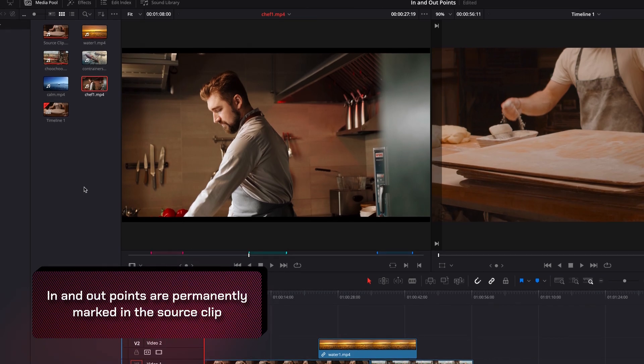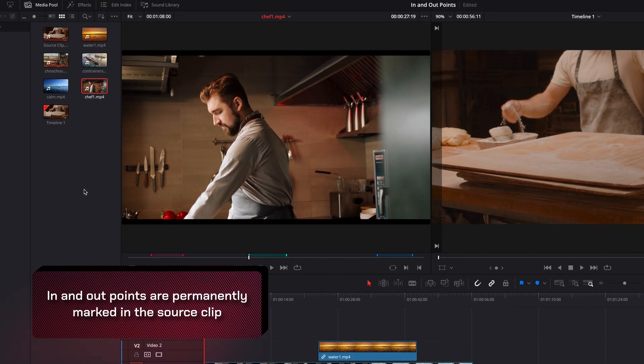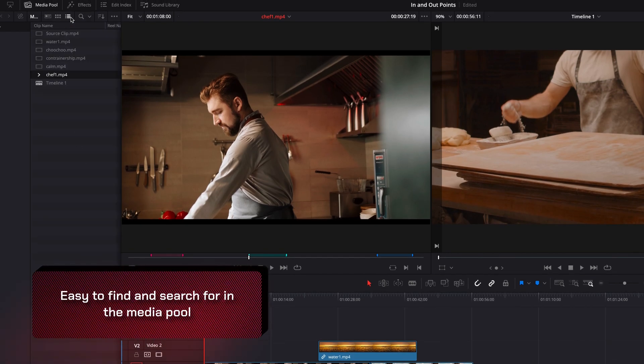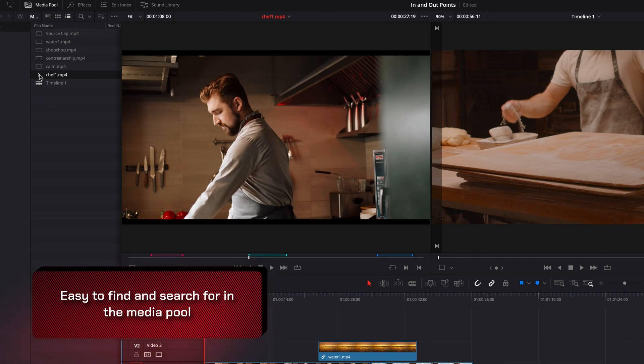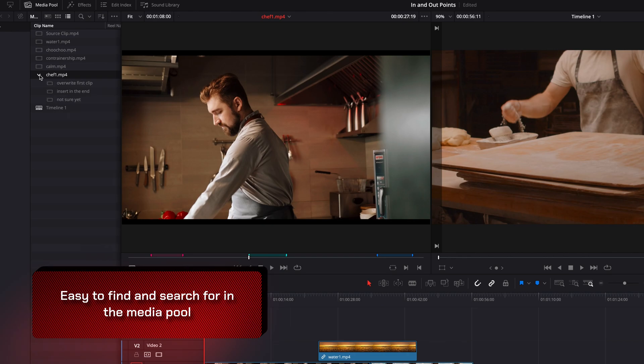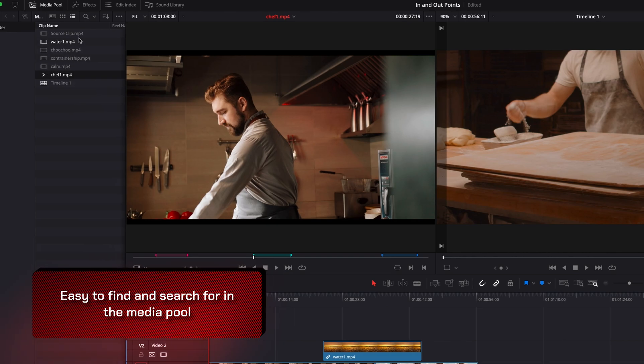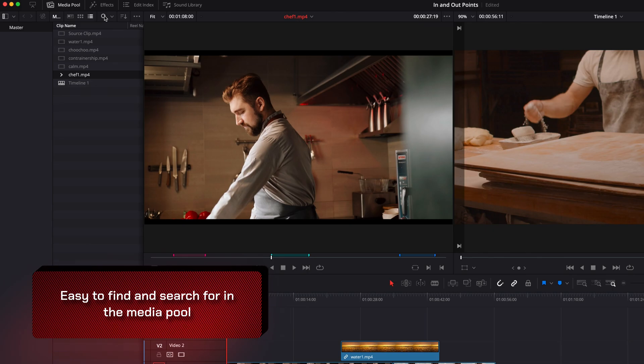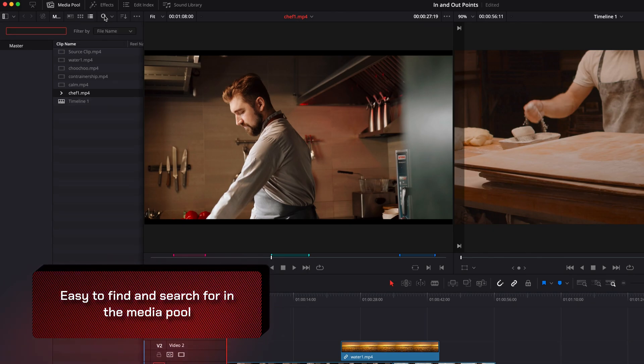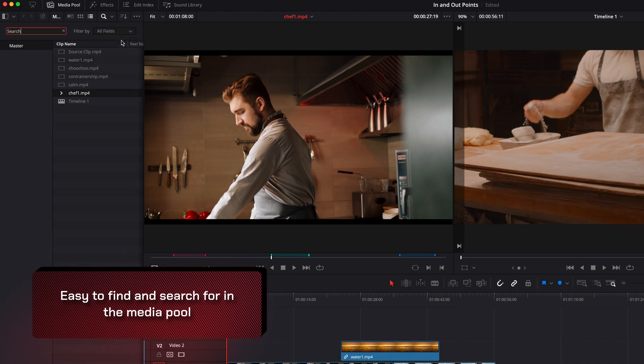And if we change media pool to list view, you will see that now this particular source clip can be expanded. And you will see that all those markers are listed underneath it. We can also search for these markers as well by bringing up the search bar up top. And we can change filter by to let's say all fields.